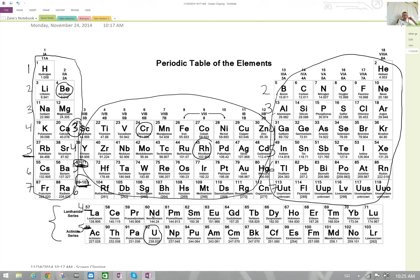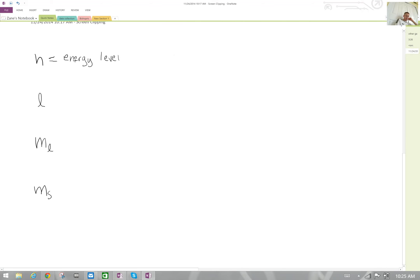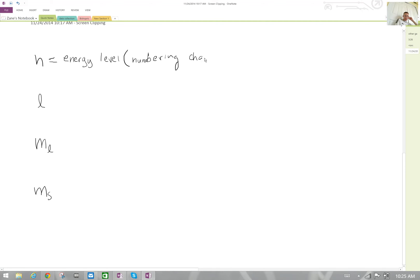Just remember those numbering systems for the different blocks of elements, and you've pretty much got the principal quantum number n covered. To sum up: n is the energy level, and the numbering changes based on the block.